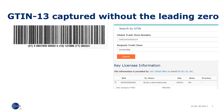This GTIN14 is created from a GS1-12 starting 6-0-1 by adding 5-0 to the GS1-12, creating a brand new number. But this number is issued to a completely different company.